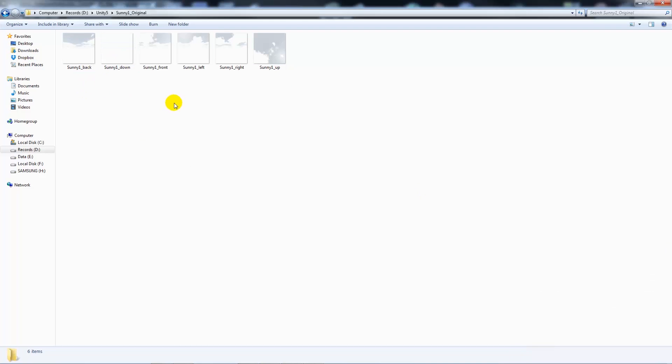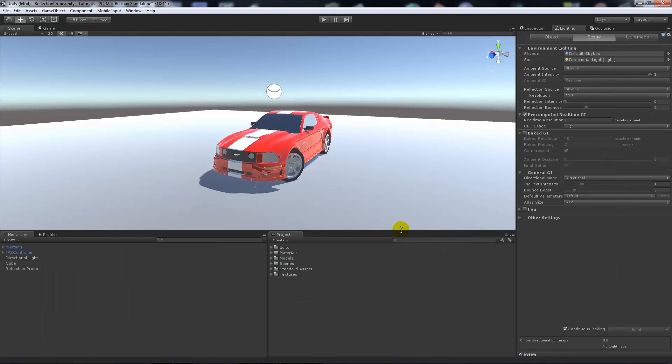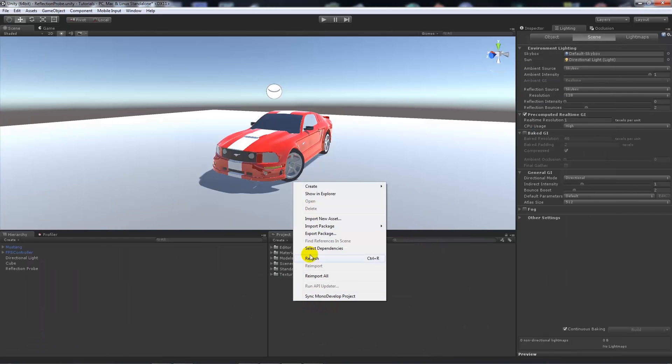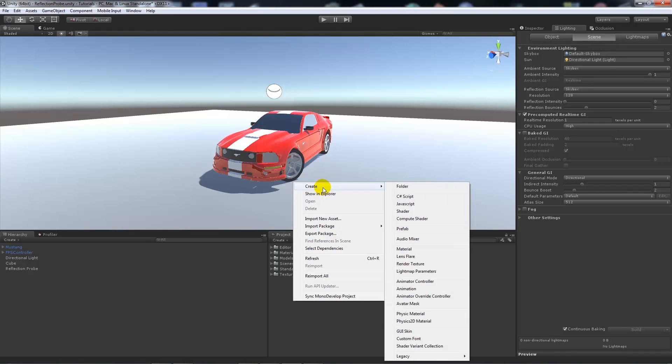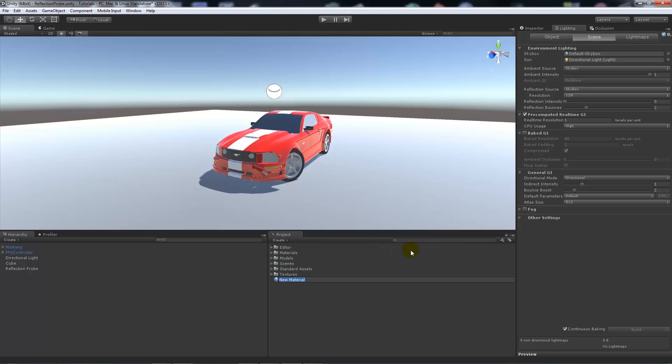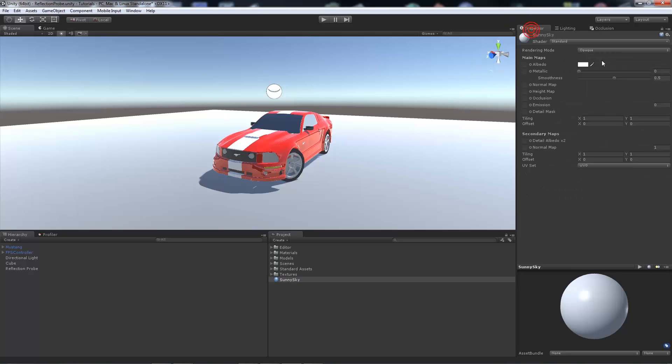So you need back, down, front, left, right and up. And now these are going to correspond to the things that we need to do, so if we right click in the project panel, go create and material, then we'll call it sunny sky, whatever we might want to call it. If we go to the inspector.